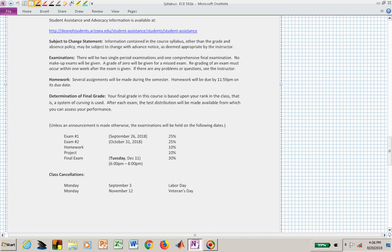The more important part concerns examinations: there are two exams and a final exam. The final is actually on a Tuesday, even though we meet on Mondays and Wednesdays throughout the semester. It runs from 6 to 8 p.m. in the second week of December, so make sure you're available. The two midterm exams are scheduled in the latter parts of September and October, and we have a couple of Mondays off — Labor Day and Veterans Day.